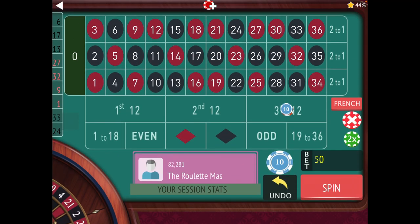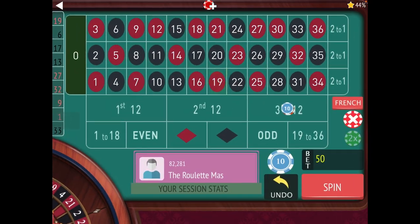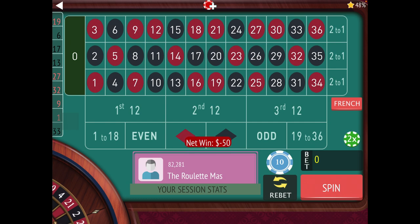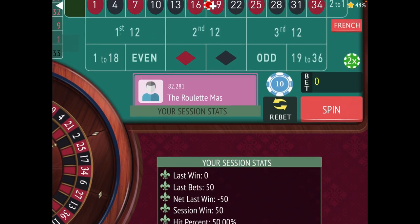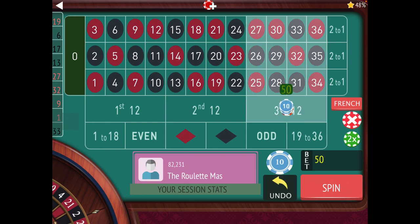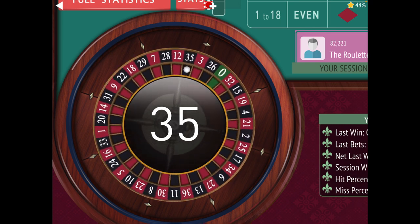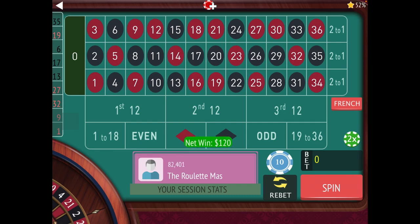We're up there at $100 — the reason we went to $100 is because it pays two to one. We lost that one, so now we need to go forward one unit, which would be $60. Let's go third 12 still. We won at $60, so now we would go three back, but we can't go below $50 because it's a $50 minimum table. So we have to go back just to $50. Let's go first 12 for $50.